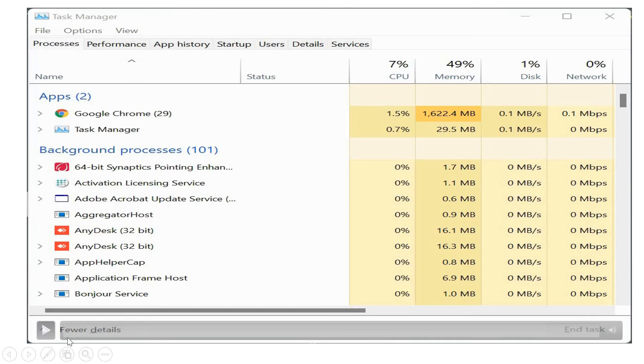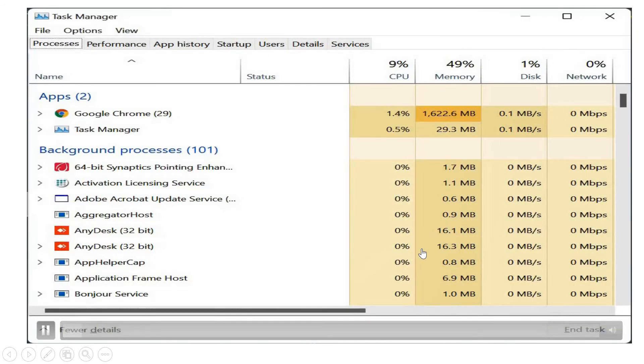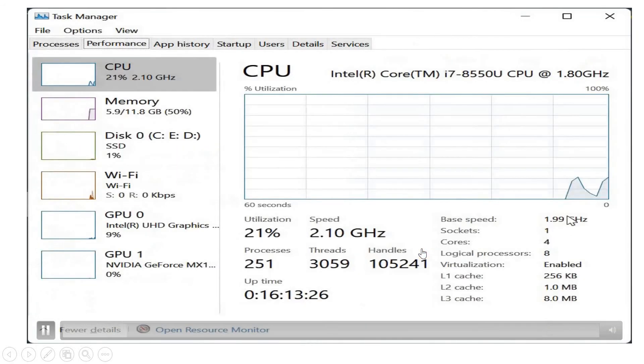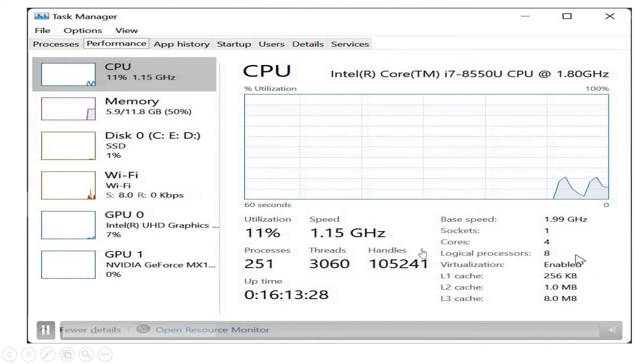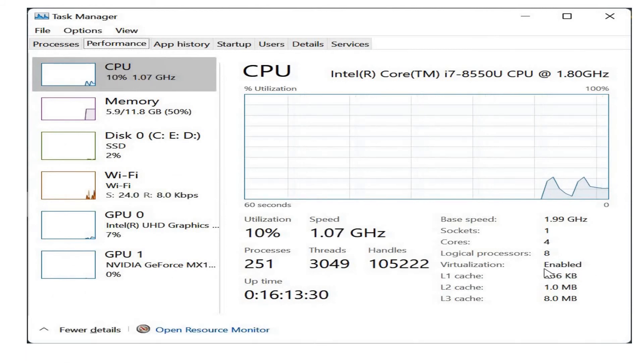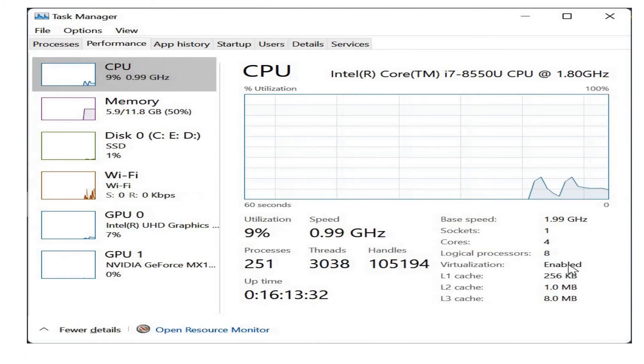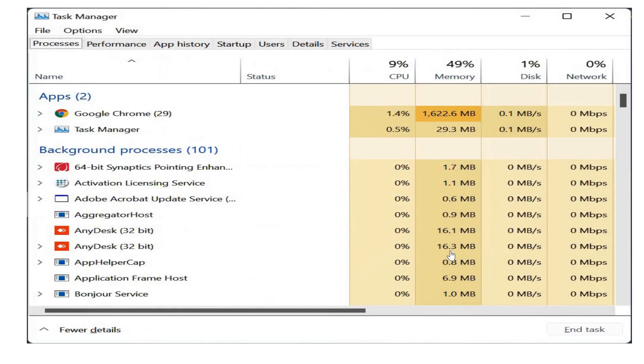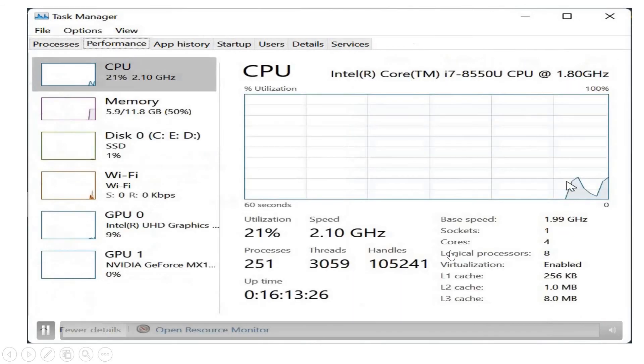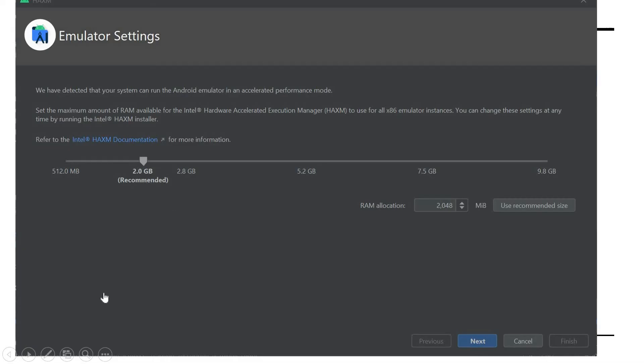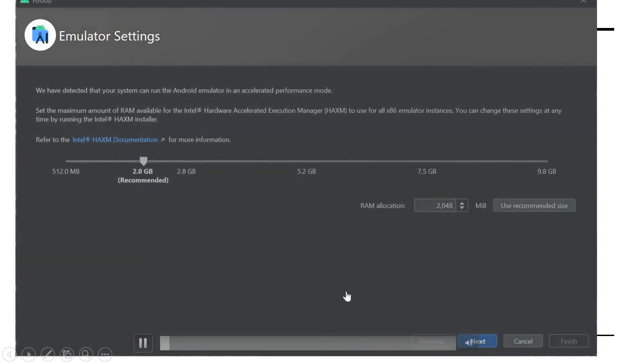Now I can check if my virtualization is enabled. After restart, I'm going to the same Task Manager and virtualization is enabled under performance. Now we can check if the installation is getting completed. I'm going to show you that right now. I'm continuing the process.